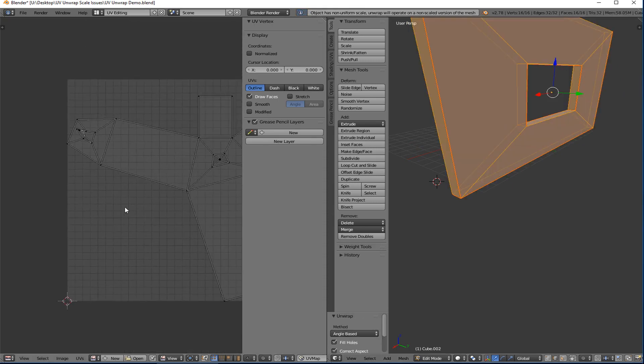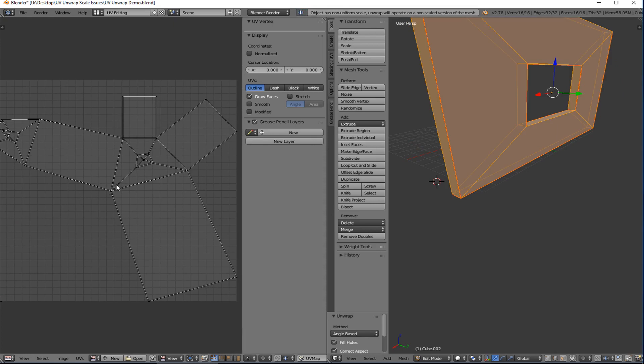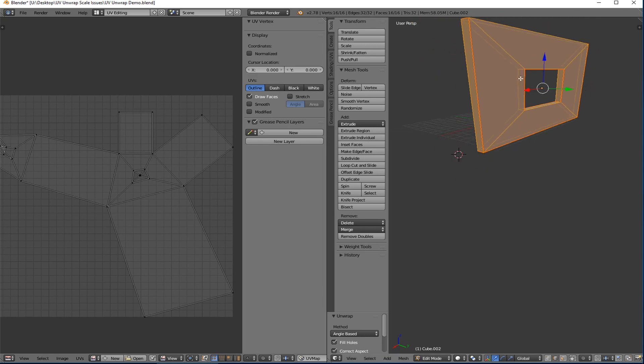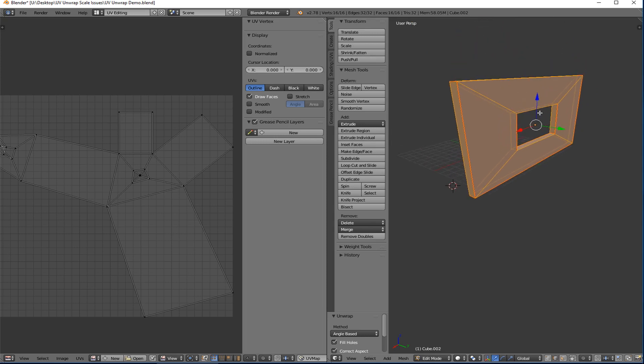So if I select all, UV unwrap, and boom, it's a little better, kind of sort of. But again I have scaled it, I've scaled this thing up. And so it's non-uniform in its properties and so it's really messing up my UV unwrap.